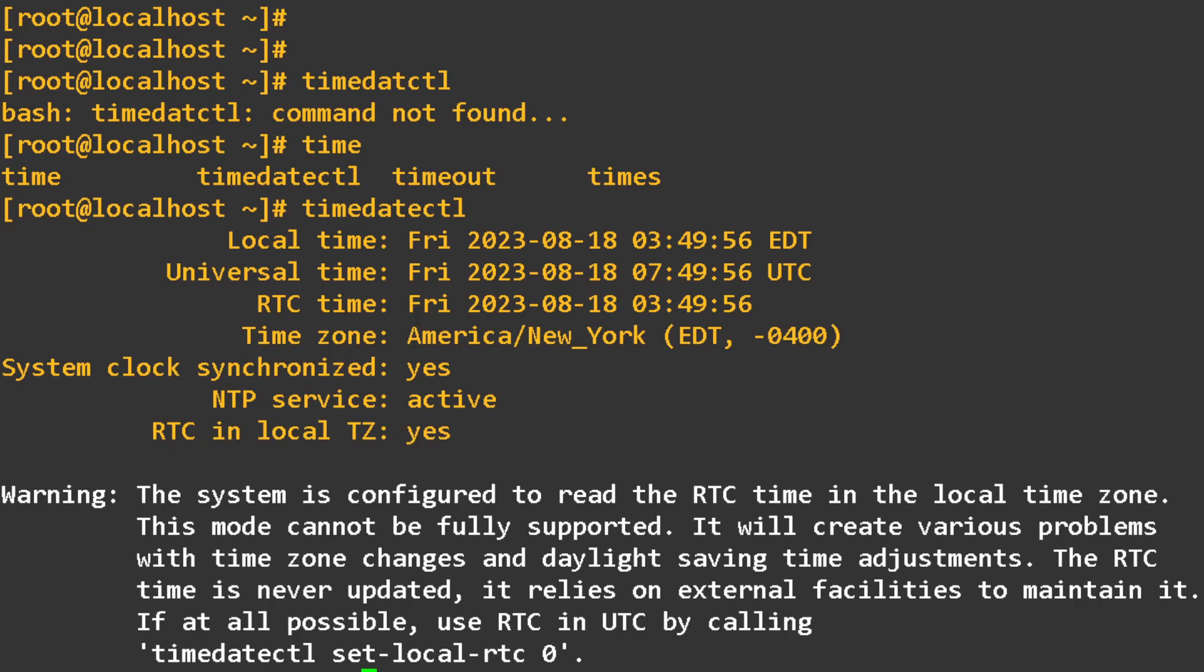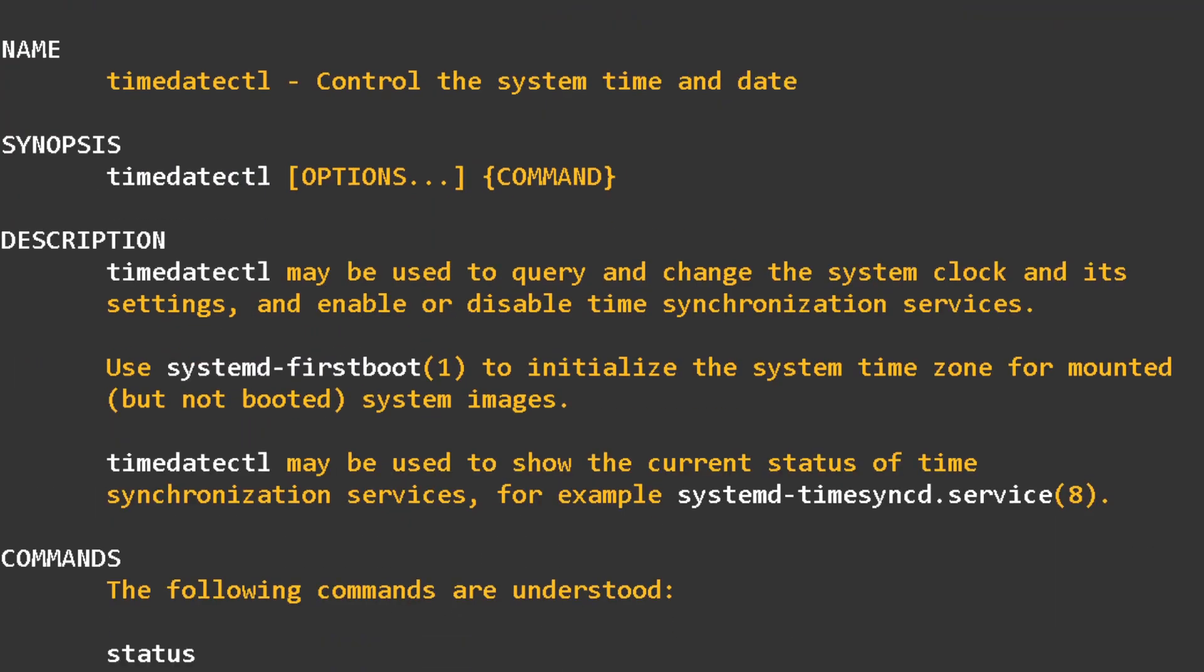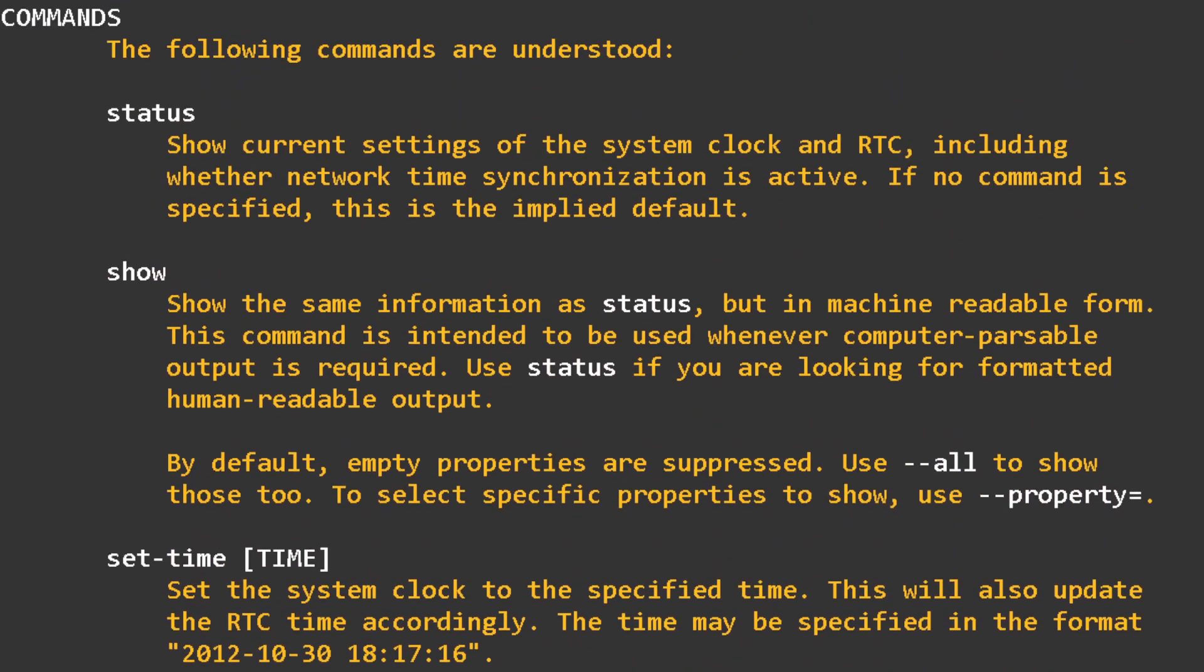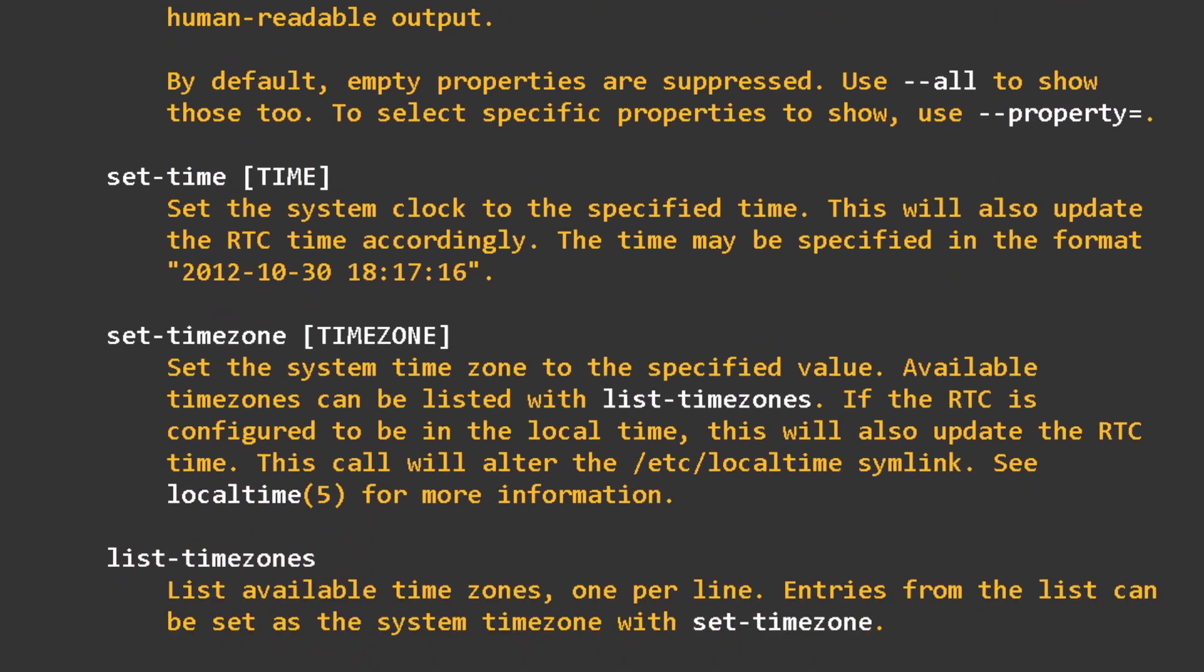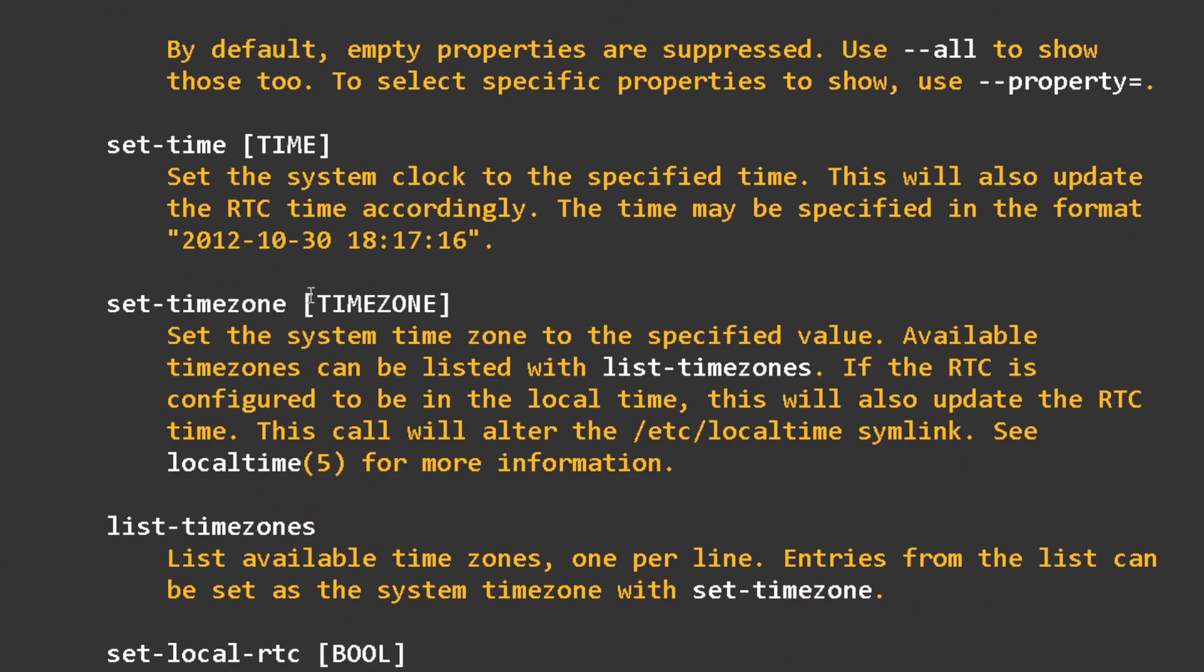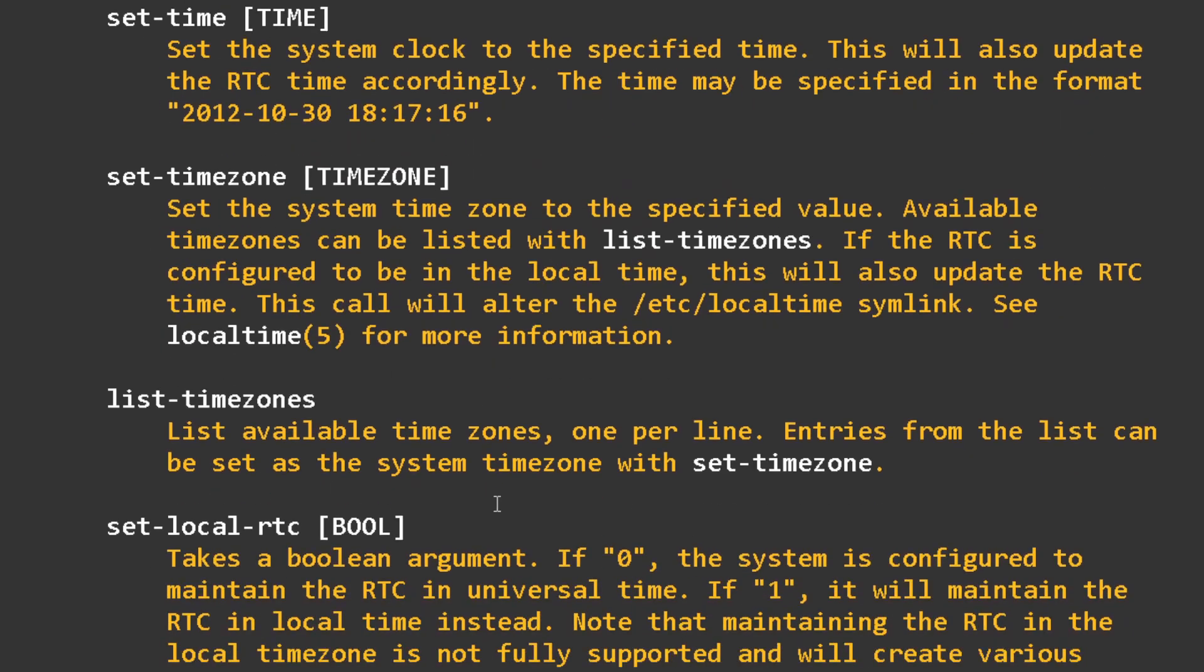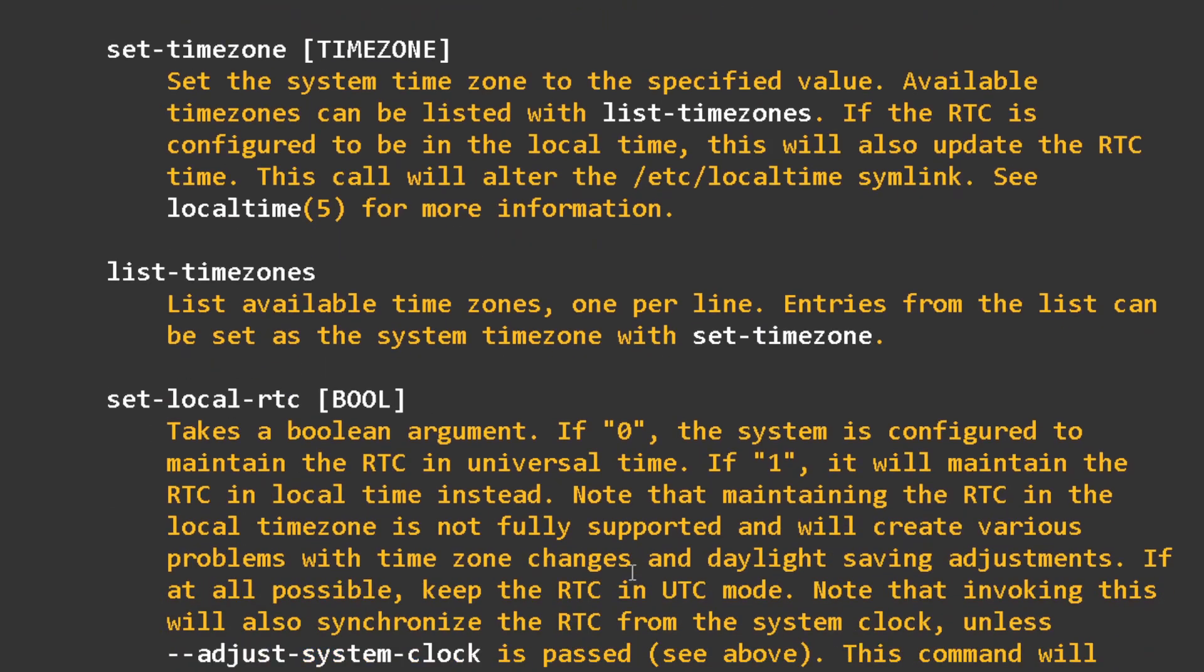We can also do man timedatectl. This gives you more information. It gives you the status. You can show. You can set your time zone. So if you want to set your time zone, you just have to list your time zone. And then from there, you just copy and paste, put it here. This is for your RTC. If you want to check, set up your real time clock, you can also use this.